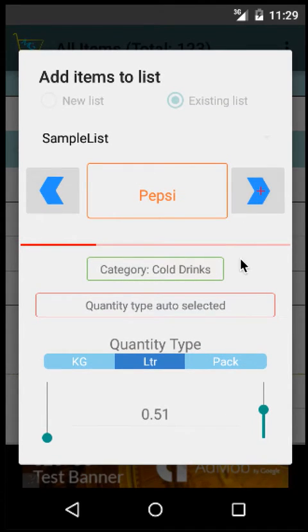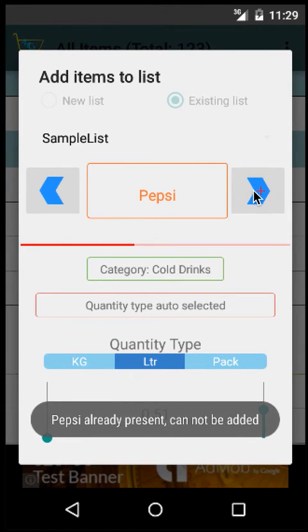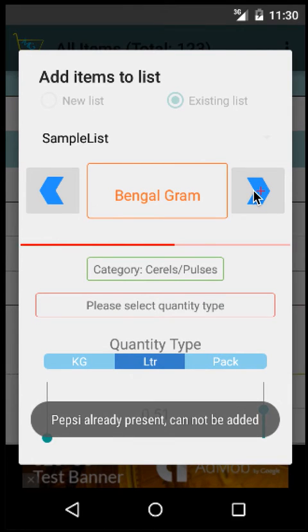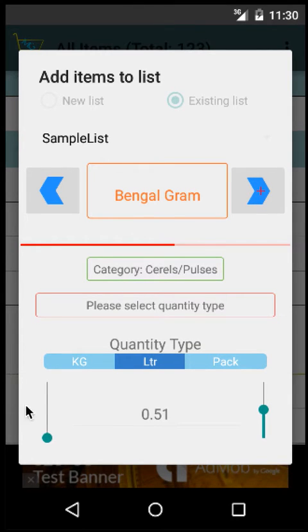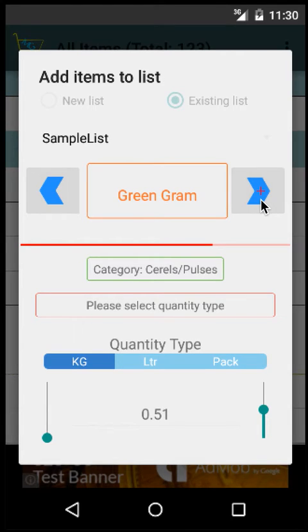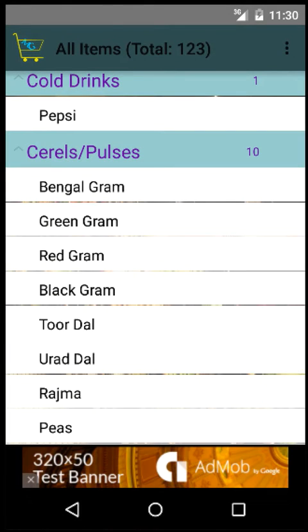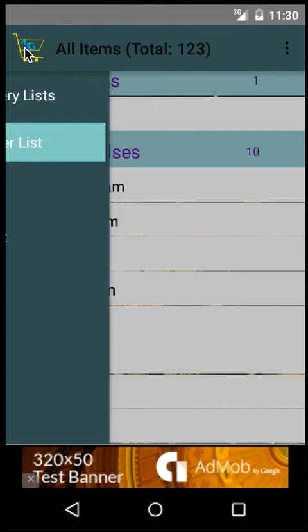Next is Pepsi, half a liter. It shows Pepsi is already present, so you can ignore that. Bengal Gram, you want to buy as kilograms. Green Gram, again kilograms. Urad Dal, again kilograms. Once you're done, you can go back to the list.